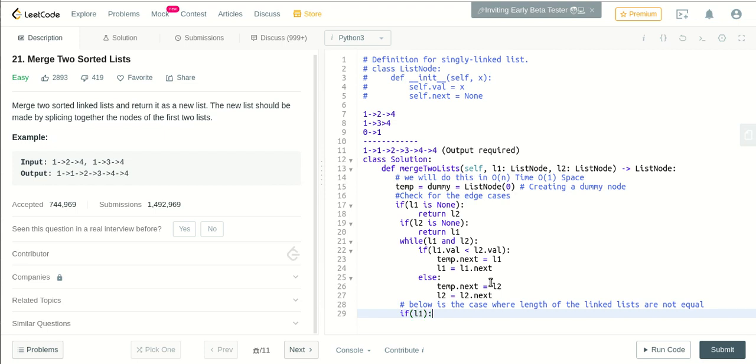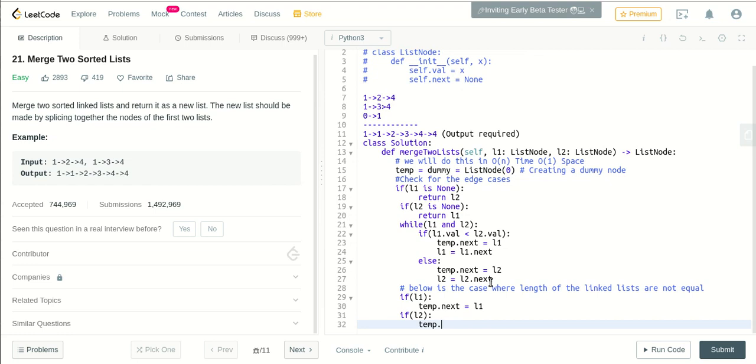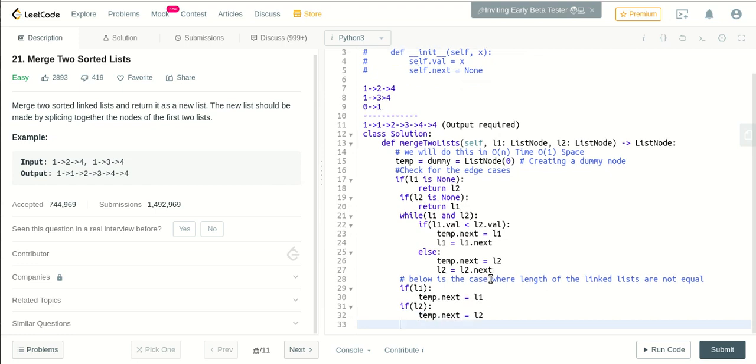If there is still left a part in the linked list l1, if there is, then directly we'll point temp.next to l1. Similarly, if it happens with l2, we'll point temp.next to l2.